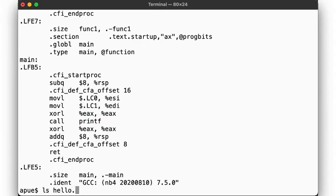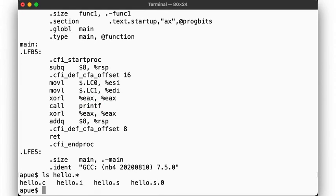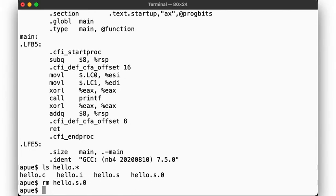Now we have turned our C code into assembly. Now what? Well, it's assembly, so let's call the assembler, as.